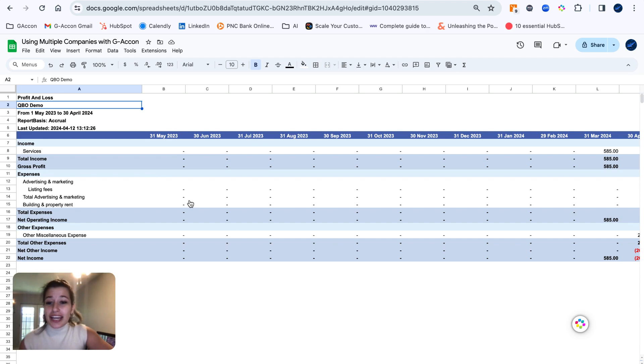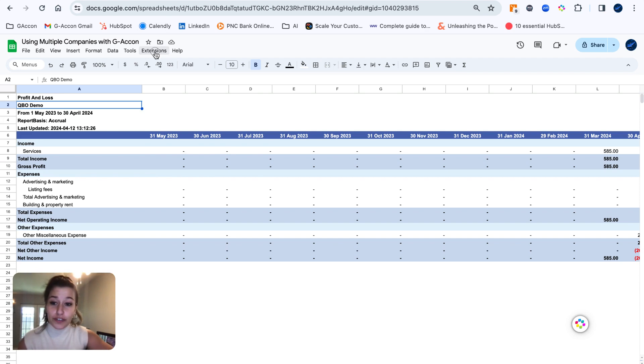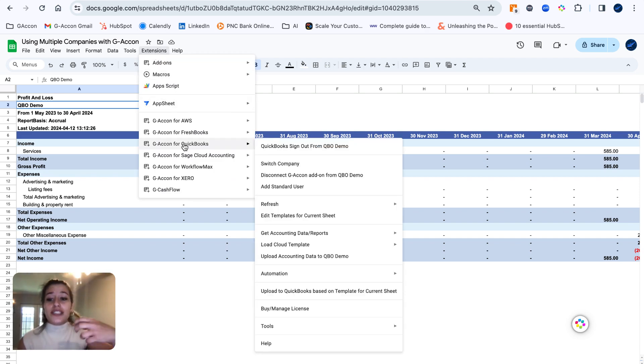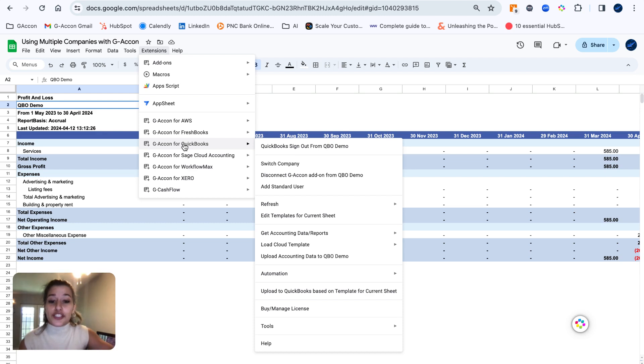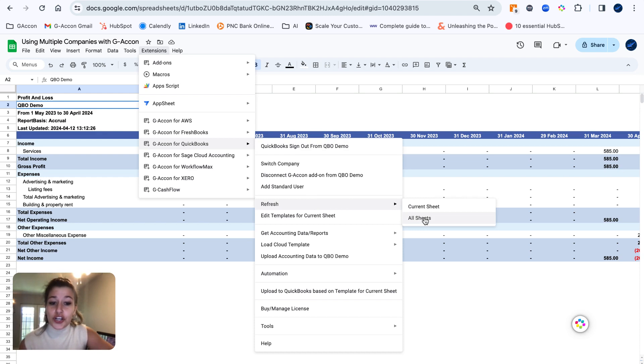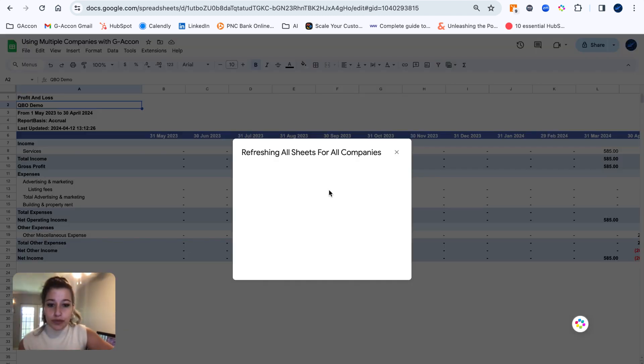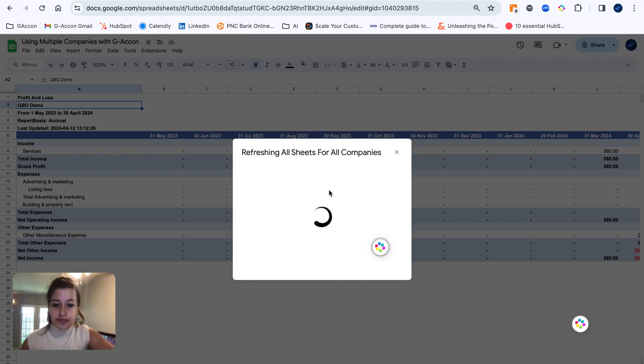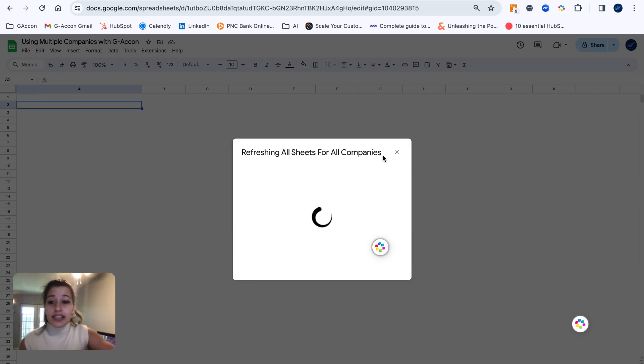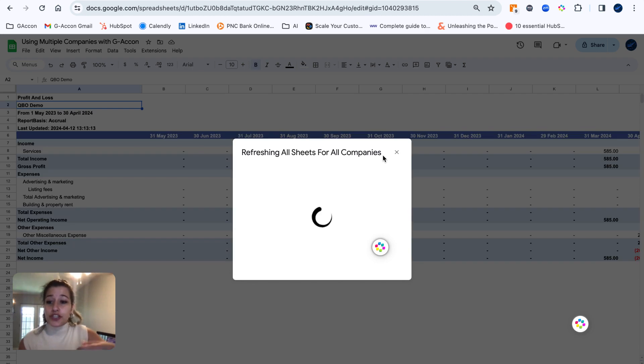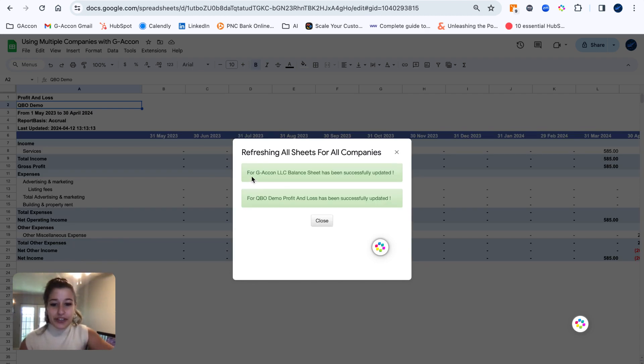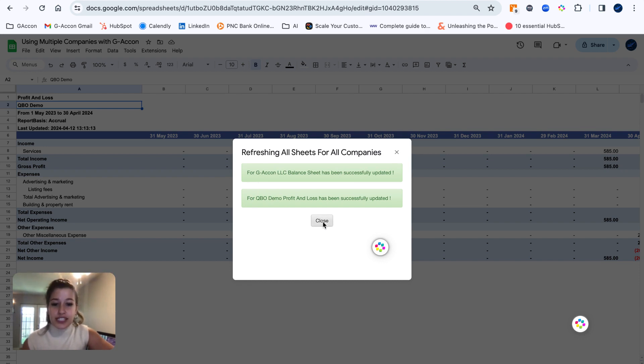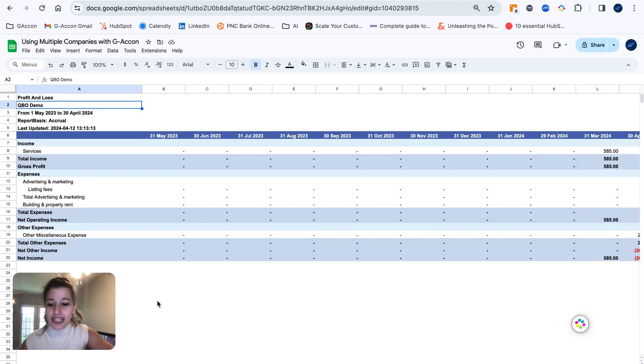Now, in the case that we would like to refresh these reports or even add them to one of our automated workflows, you can absolutely do so. And these reports will continue to pull from the company in which they were initially executed with. So if I go to refresh all sheets, just doing a manual refresh here to demonstrate for you guys, refreshing all sheets for all companies, waiting for this to load up, we're going to have our profit and loss refreshed based on the data out of QBO demo. And you can see for GA Con LLC, that balance sheet's been successfully updated. In addition, for QBO demo company, that profit and loss has been successfully updated.